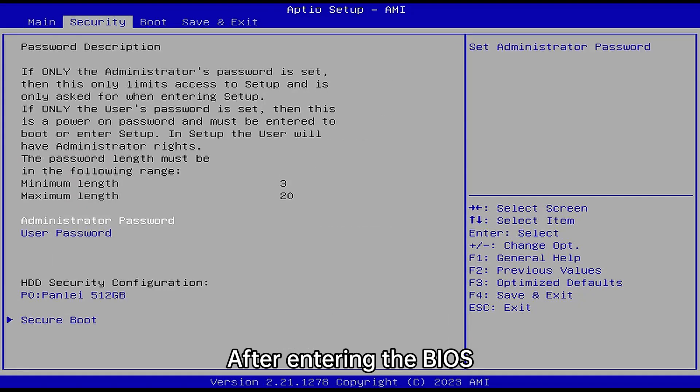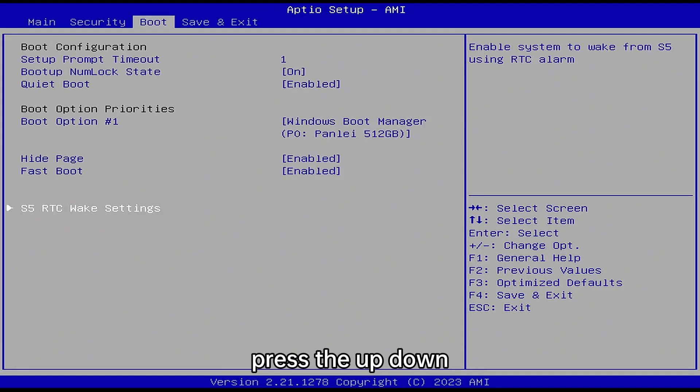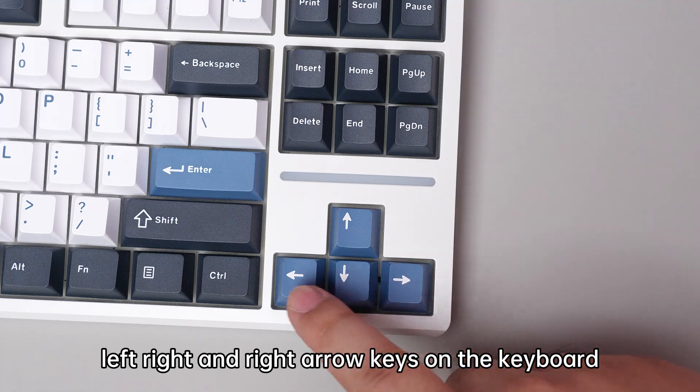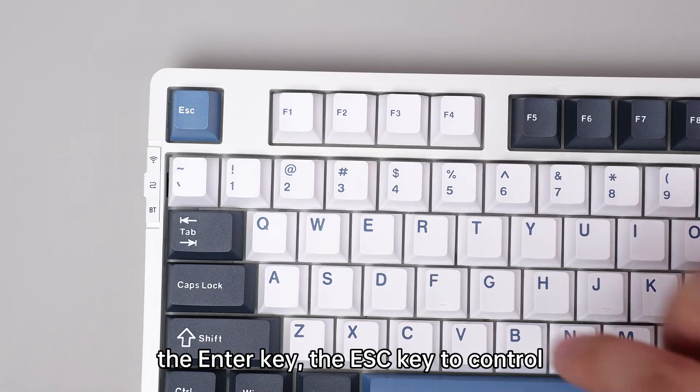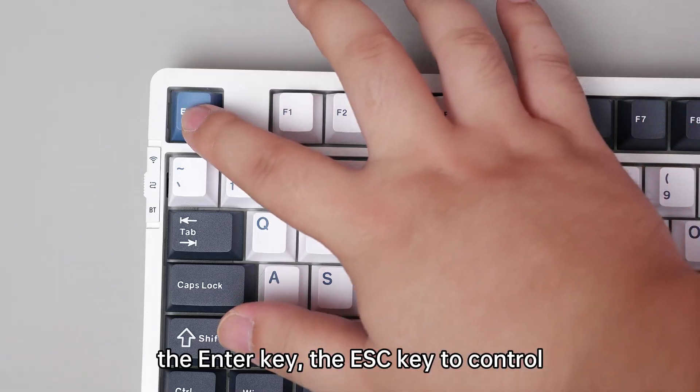The BIOS. Press the up, down, left, right, and right arrow keys on the keyboard, the Enter key, and the Escape key to control.